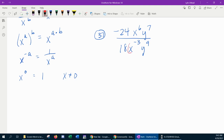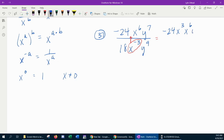The way I like to say it: negative exponents are not happy, they want to be positive. So if this x to the negative 3 is unhappy in the bottom, what it wants to do is move to the top, and that will make it positive. So the negative 24 stays in the numerator, the x to the negative 3 comes to the top and becomes positive, and then we have the x to the 6th and y to the 7th all over — in the denominator we have 18. This variable moved up, so it's not there anymore. Then y to the 9th.